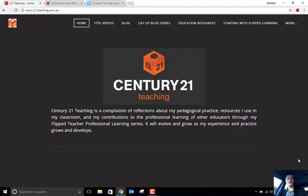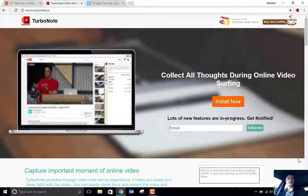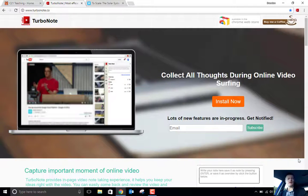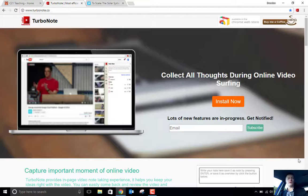Hello everybody, Brendan from C21Teaching.com.au. In today's Flipped Teacher Professional Learning video, we're going to be talking about a new tool that I've stumbled across called TurboNote. Now what TurboNote allows you to do is to take notes on video streaming platforms. So far I've tried this on YouTube, on the TED website, and also on Vimeo, and it works on all three.